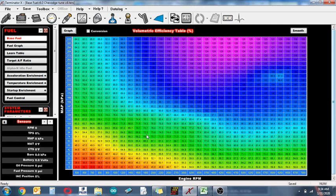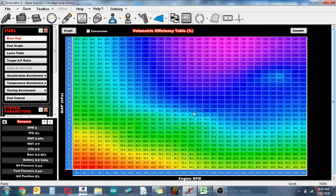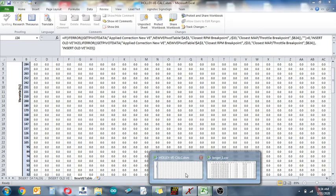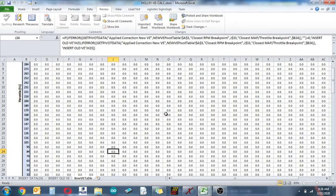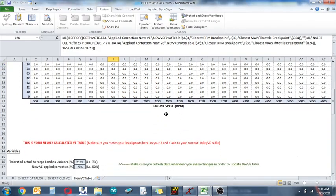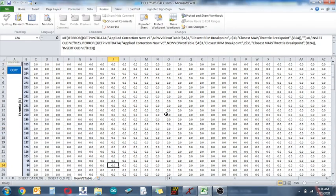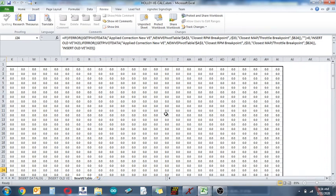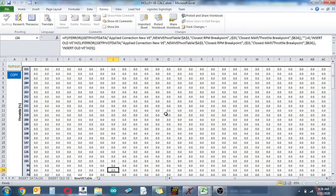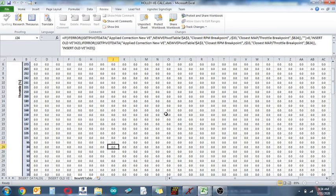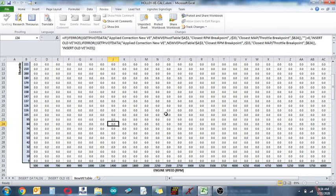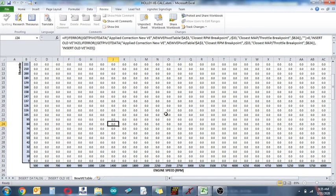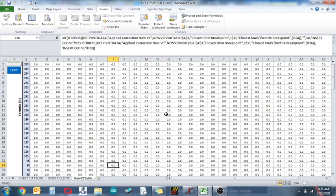So what I've done to sort of create a histogram of sorts, like how HP tuners had that capability and VCM scanner, I created something from a file that was generated for people that use AEM Infinity. They have a very similar issue, they don't even really have a learn table, they only have closed-loop compensation.